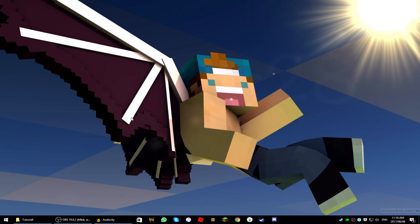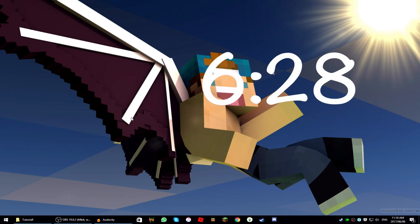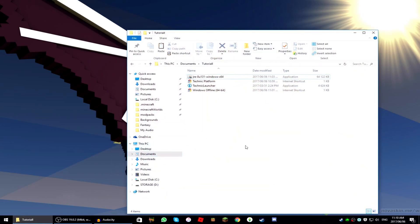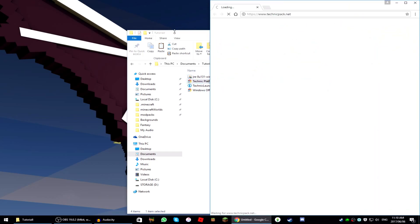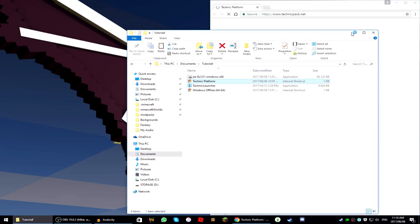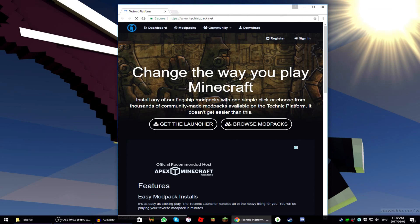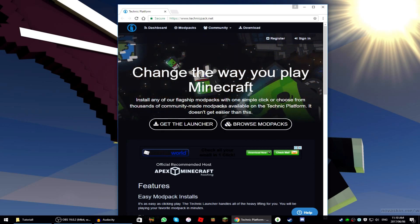If you skip to the time I'm putting on screen now, that's where the Mac tutorial will start. But first I'm doing the Windows tutorial. I'll put these links in the description — go to the Technic Platform link and it will take you to a website that says 'Change the way you play Minecraft,' because it really does — it's actually really fun.